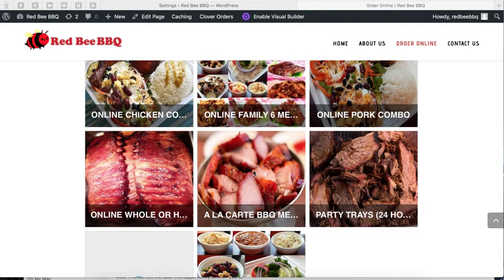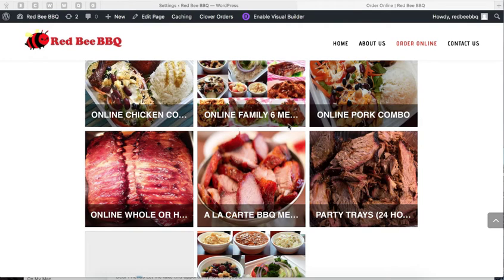Let's say you have the order online page and your text for your categories is too long. You want your customers to be able to read the entire text, but it doesn't fit.